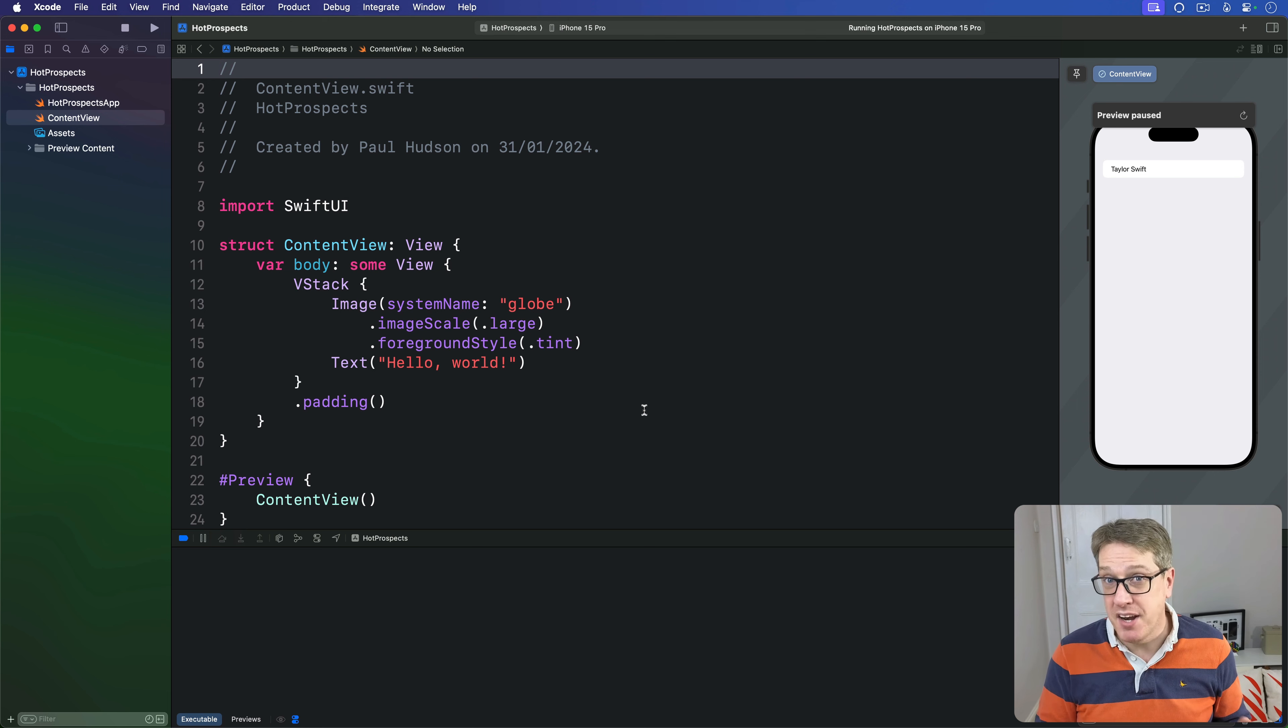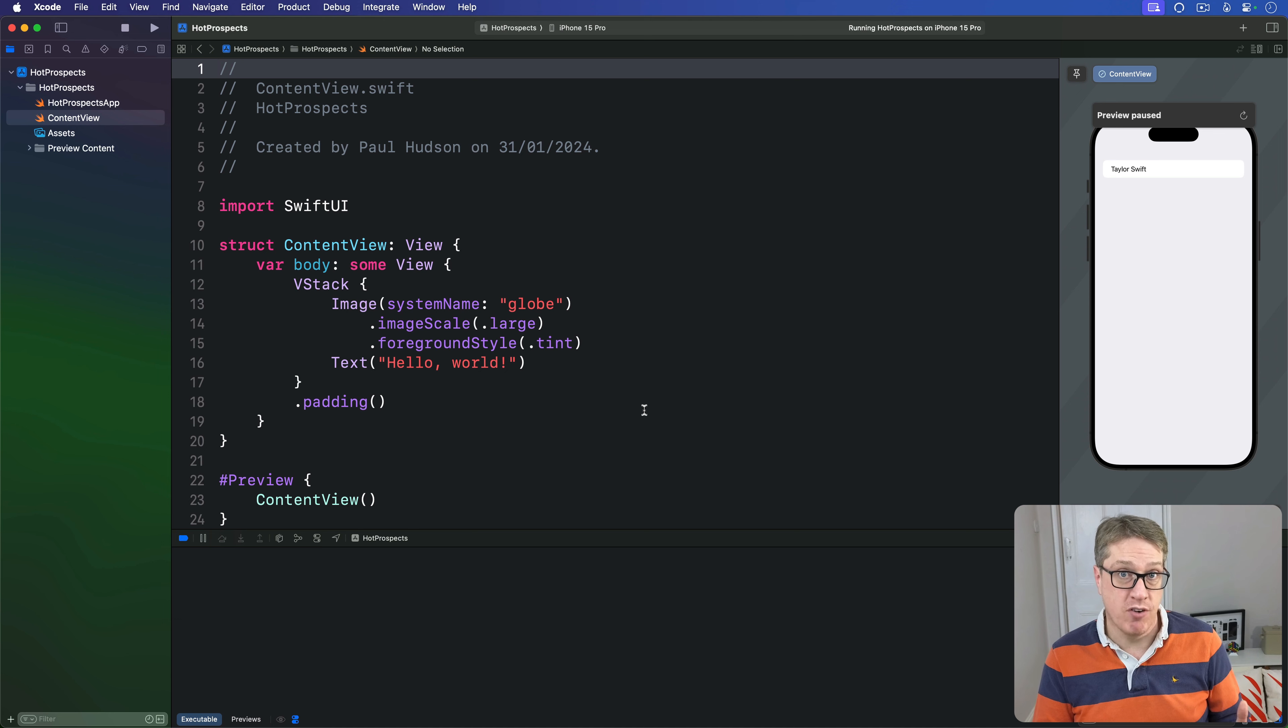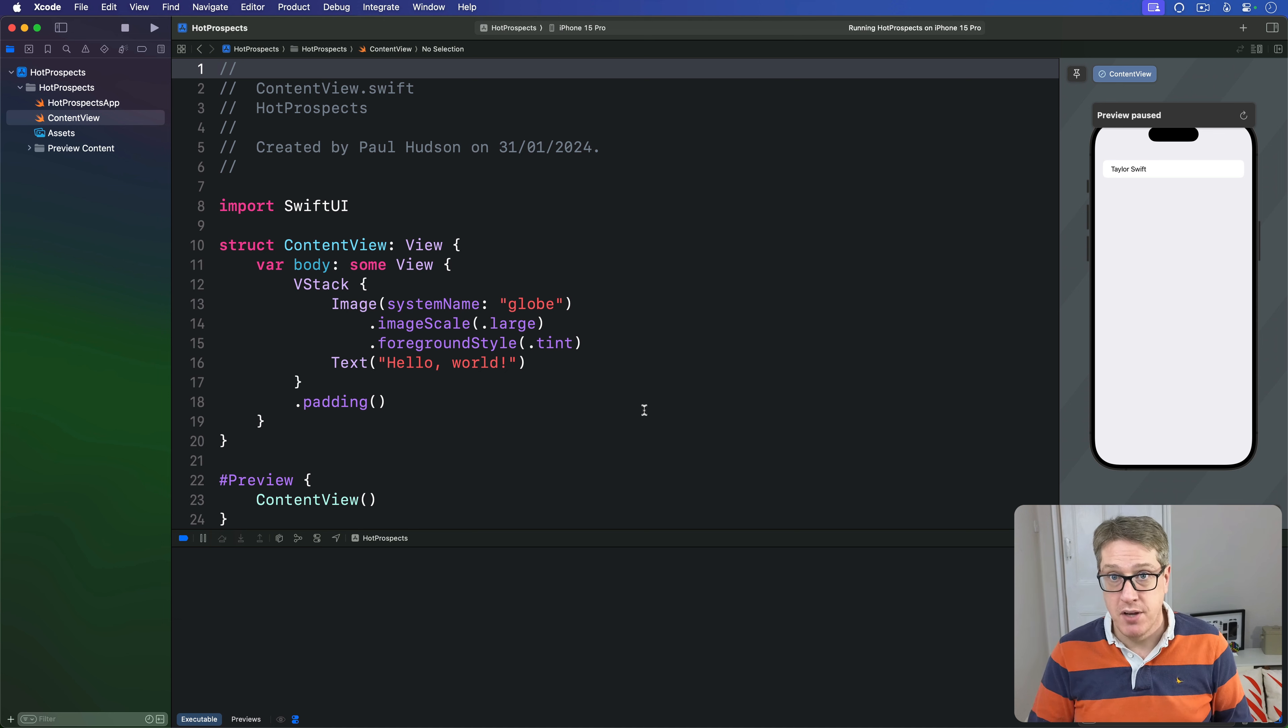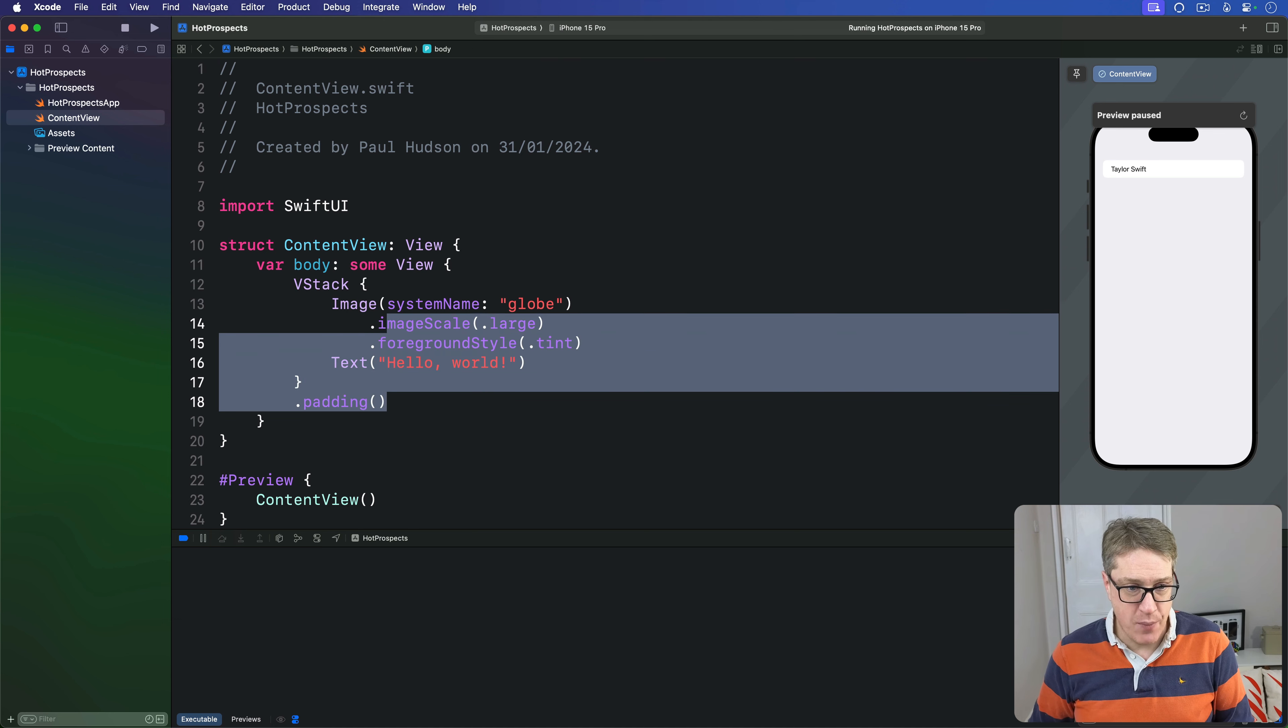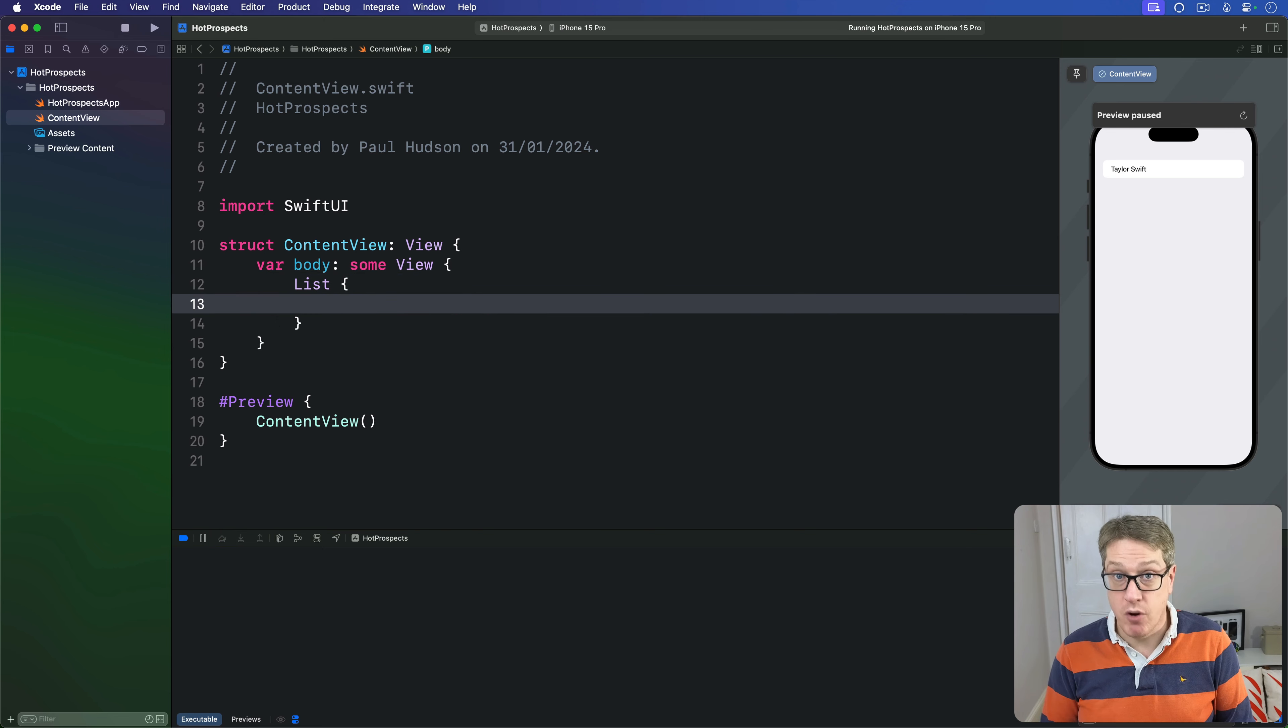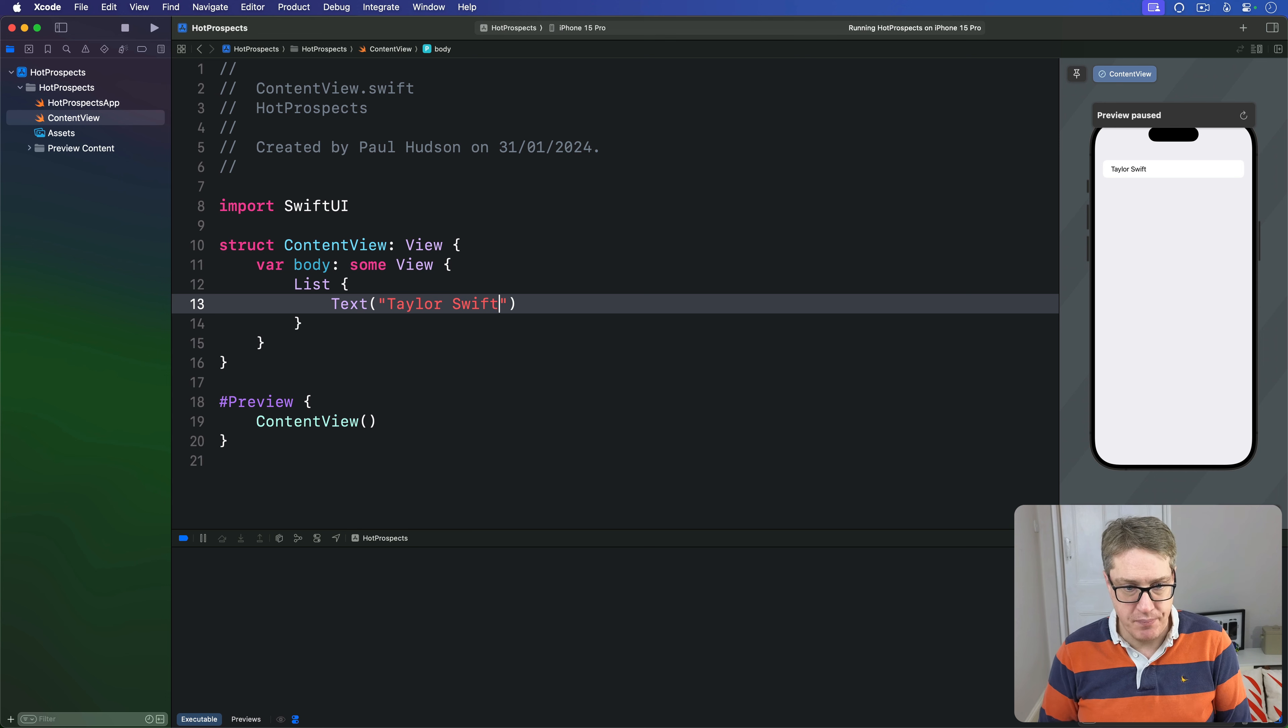Now by default buttons are placed on the trailing or right edge of the row and they'll have no color. So we'll write some code now and it'll show a single gray button when we swipe from right to left. We can say that we have a list with one row inside just the text of Taylor Swift.